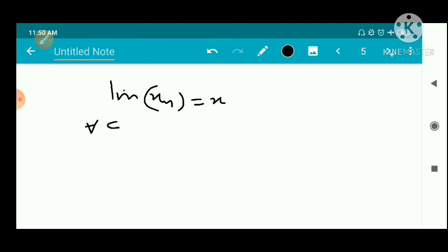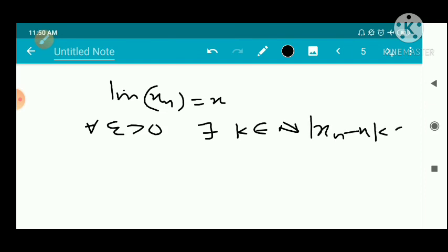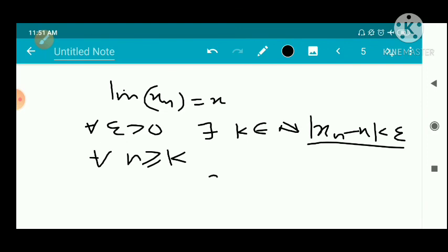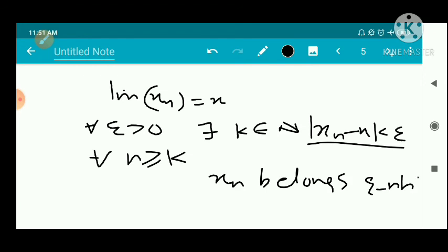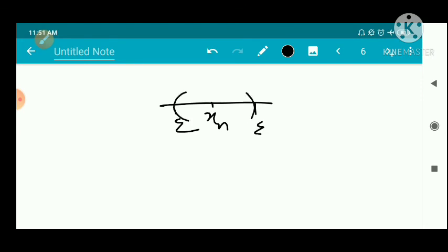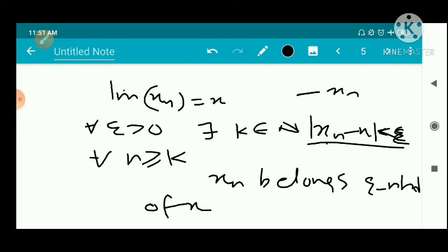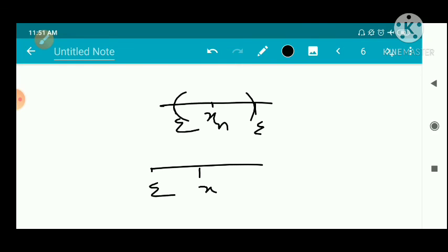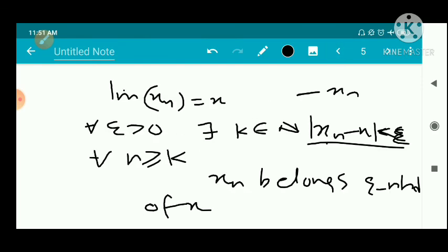By the definition of limit, for every epsilon greater than zero there exists a natural number k such that |x_n − x| < epsilon for every n greater than or equal to k. This means x_n belongs to the epsilon-neighborhood of x, V_epsilon of x, for all n ≥ k.